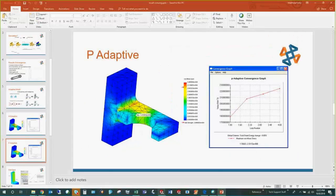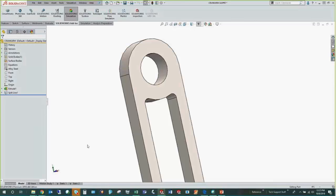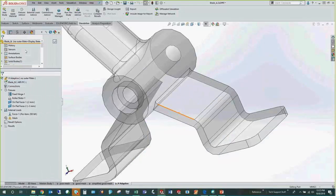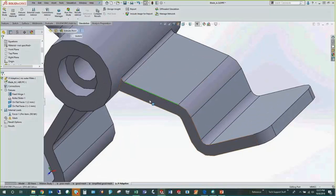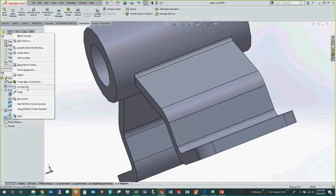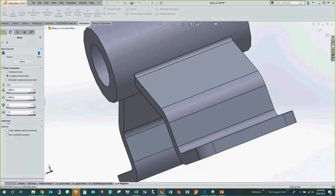Let me show what this looks like in practice using this blade model. I have the H-adaptive study here. I'm using the simplified geometry without fillets. To create a mesh, go to create mesh, and under Advanced you'll see the draft quality option — off by default, so it meshes at high quality. The mesh shows at least two elements in the thickness, which is good. One element in the thickness is not acceptable.